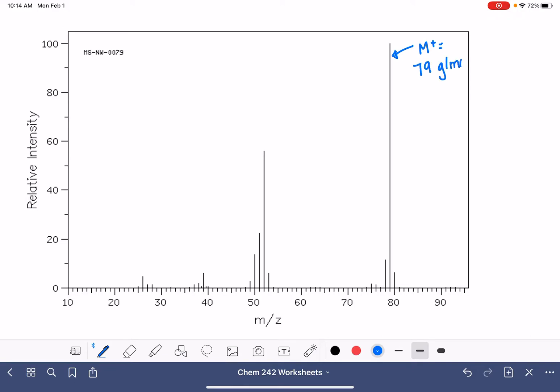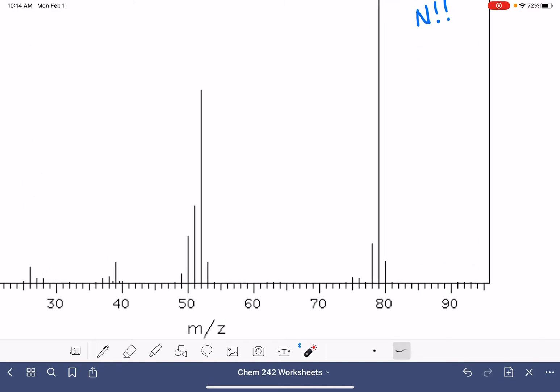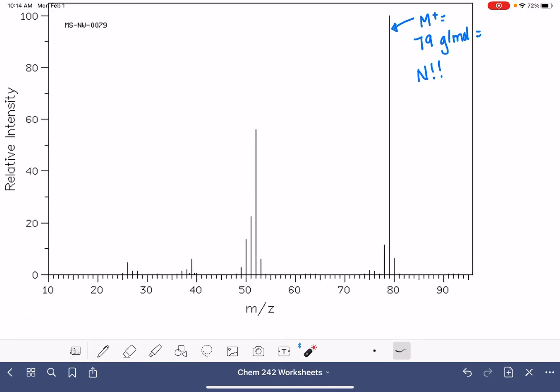Because this is an odd number, that tells us that we have nitrogen in the molecule. We don't have, or I guess maybe we kind of have an M plus two peak right there at 81, but not enough for us to pay attention to. So no chlorine, no bromine.